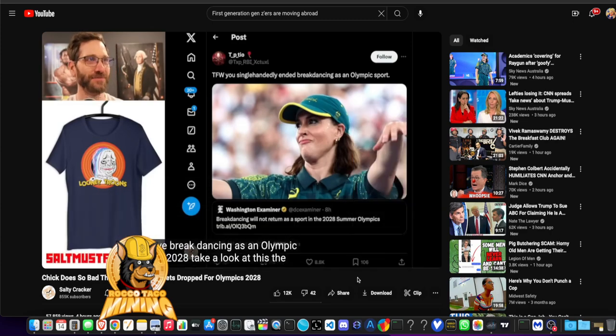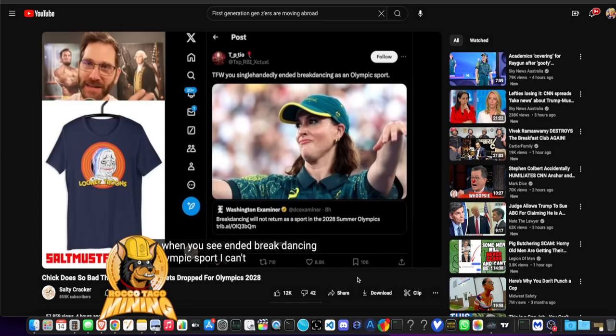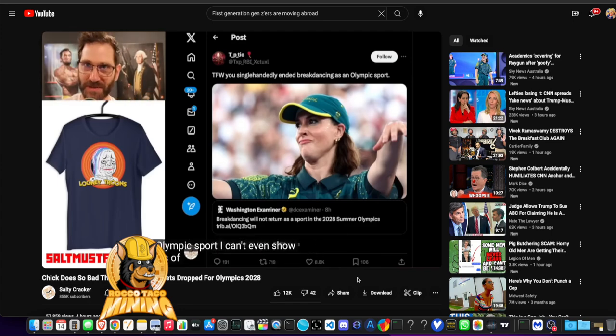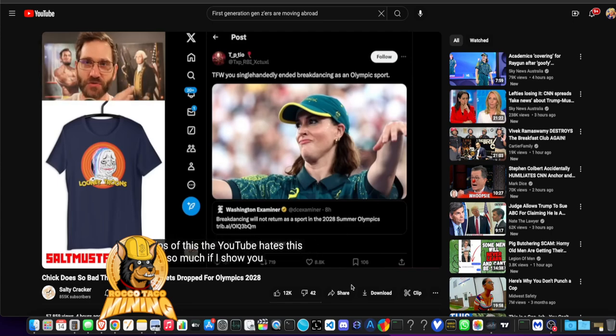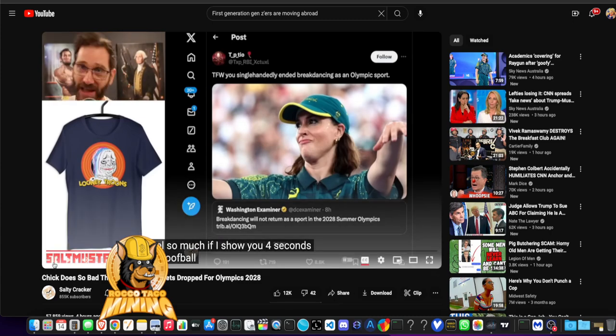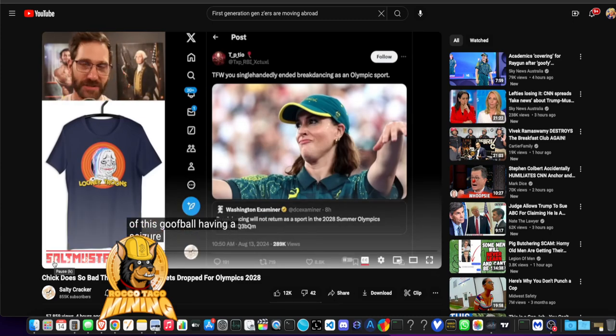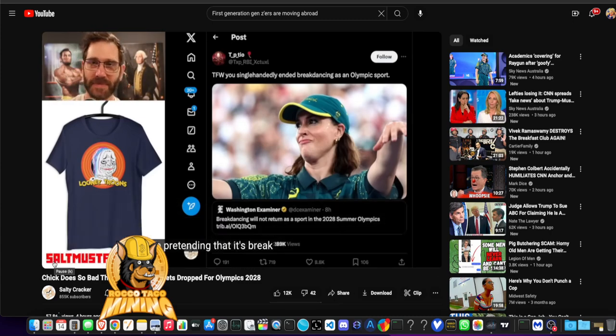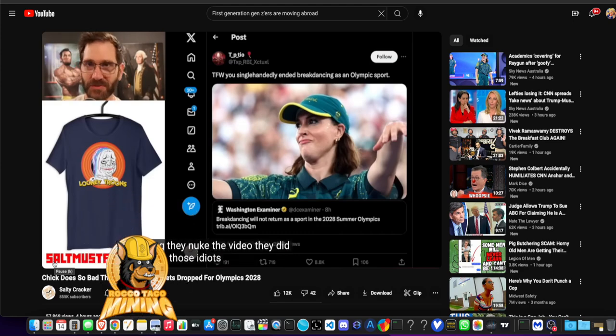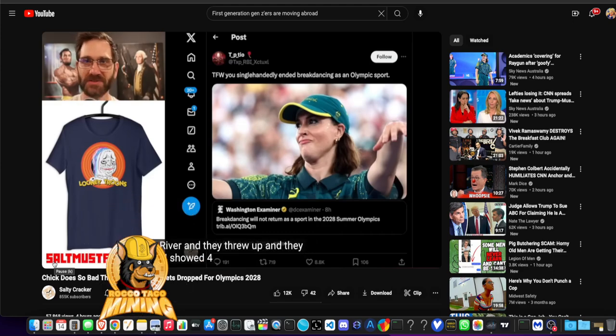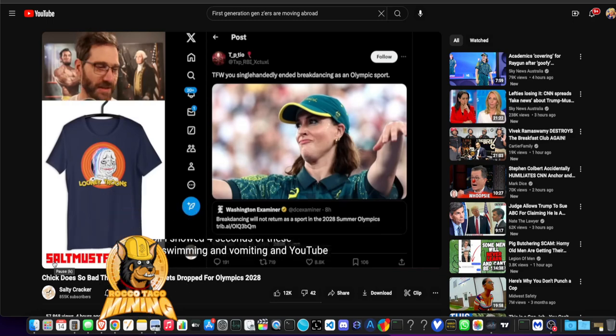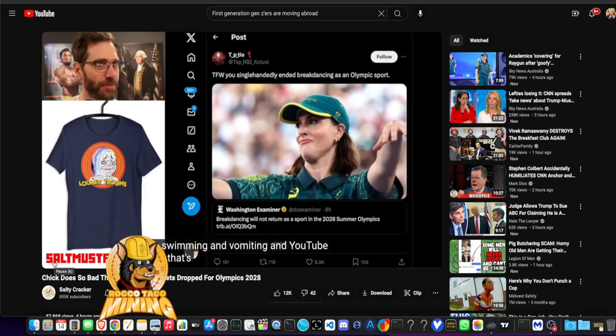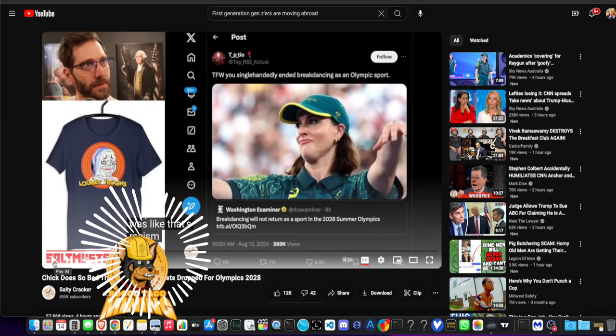The feeling when you see lately ended breakdancing as an Olympic sport. I can't even show you clips of this. YouTube hates this channel so much. If I show you four seconds of this goofball having a seizure, pretending that it's breakdancing, they nuked the video. They did this with those idiots who were swimming in that river and they threw up and they got E. coli. I showed four seconds of these people swimming. He ain't wrong. And YouTube was like, that's the right thing.